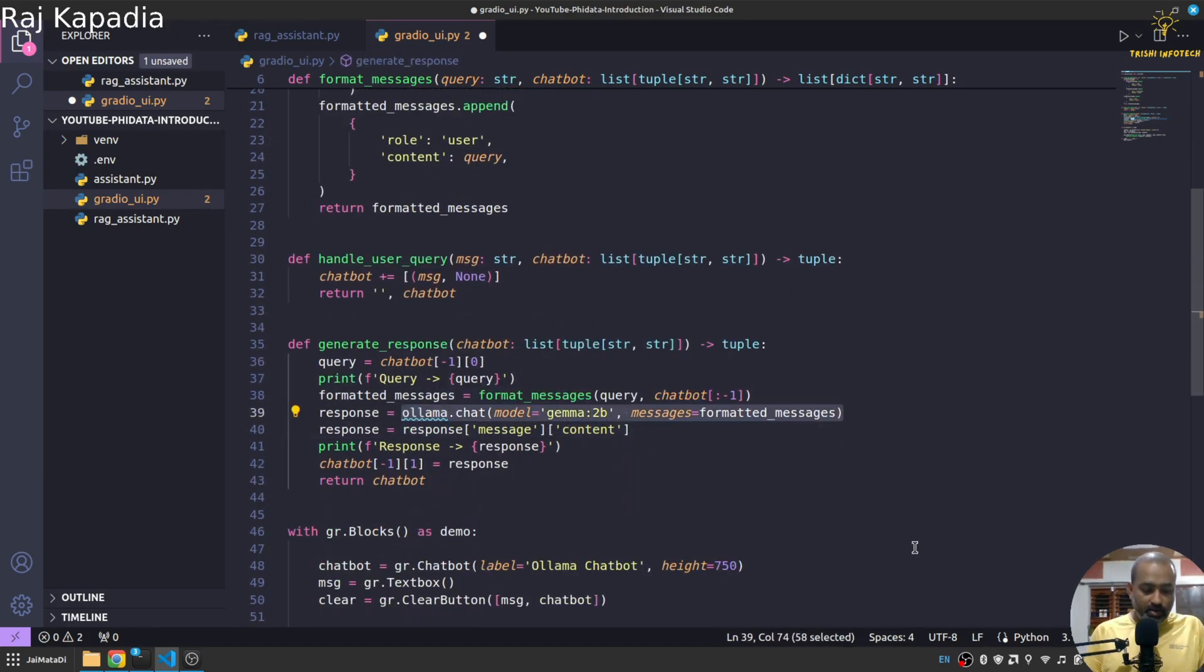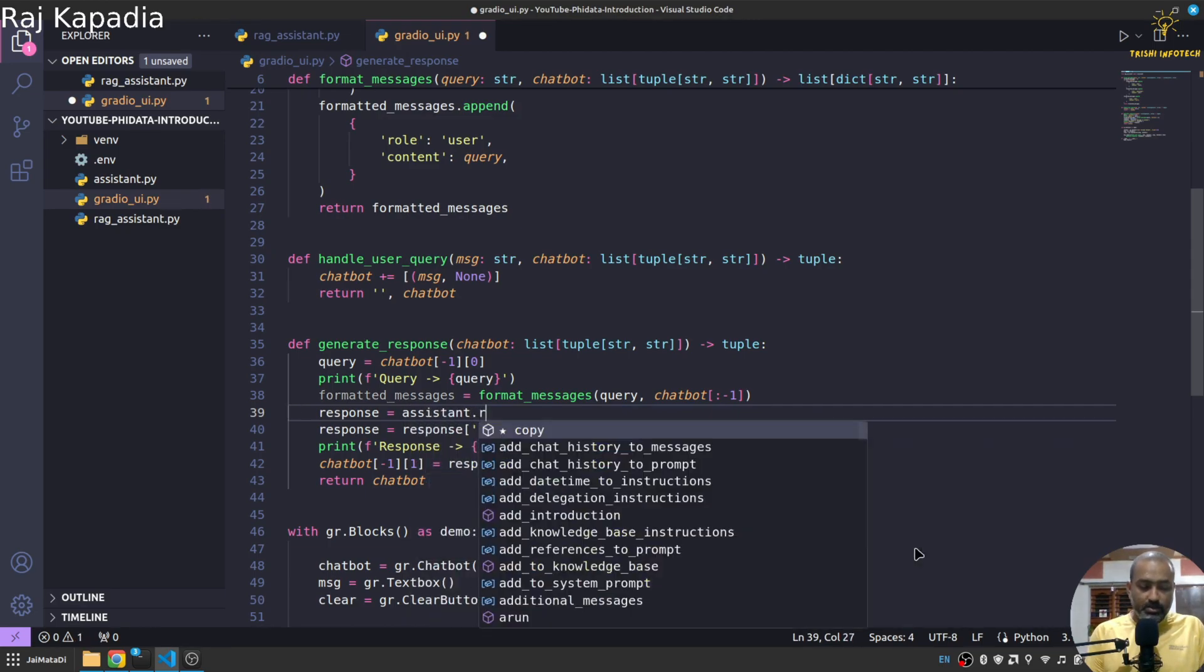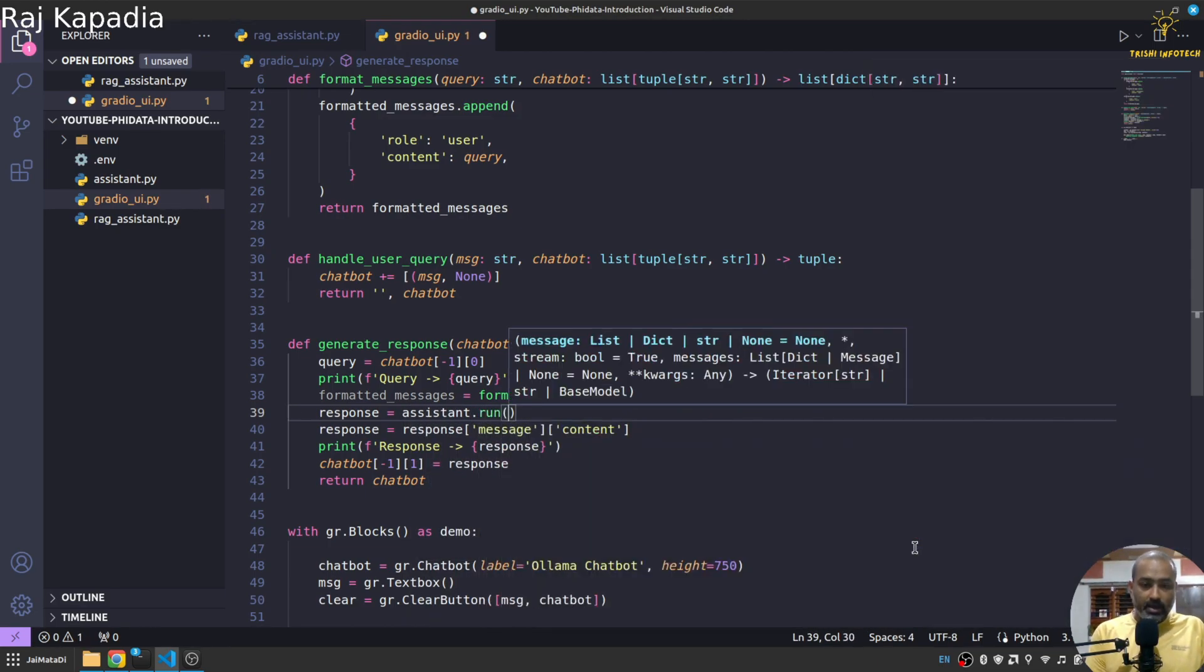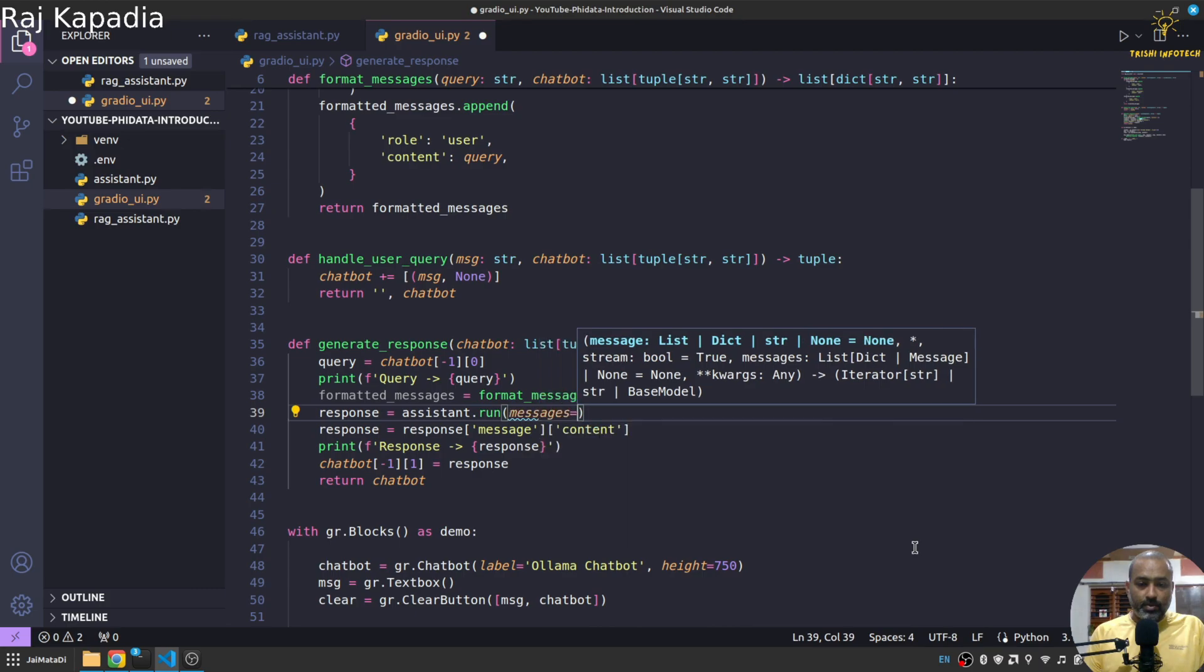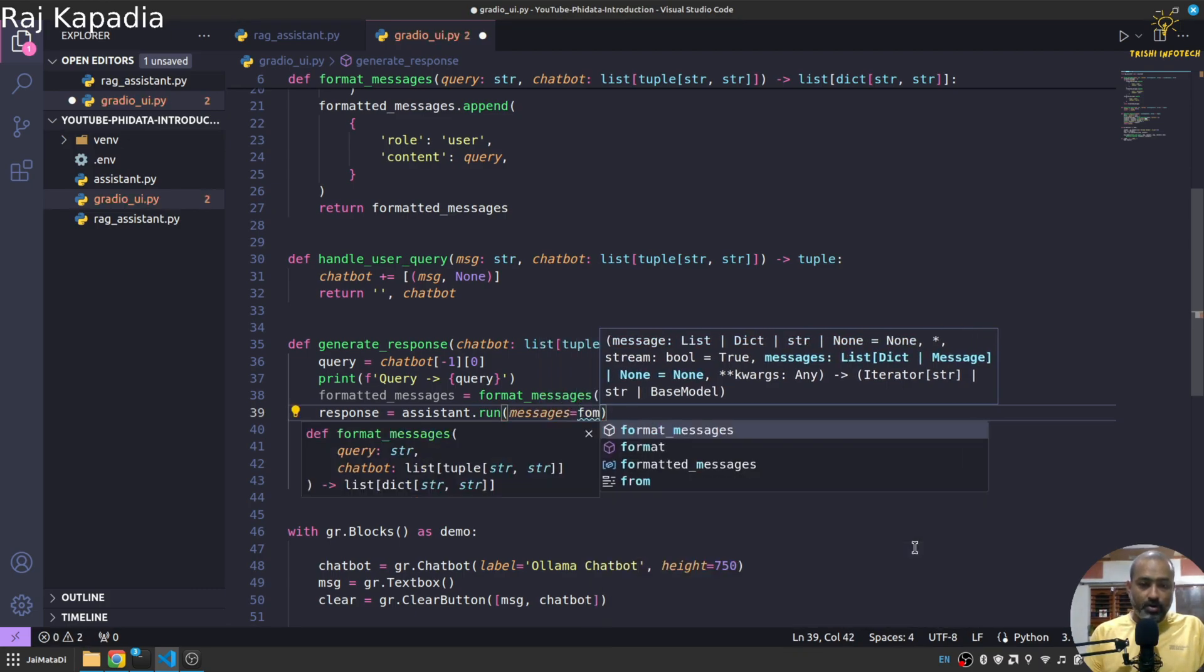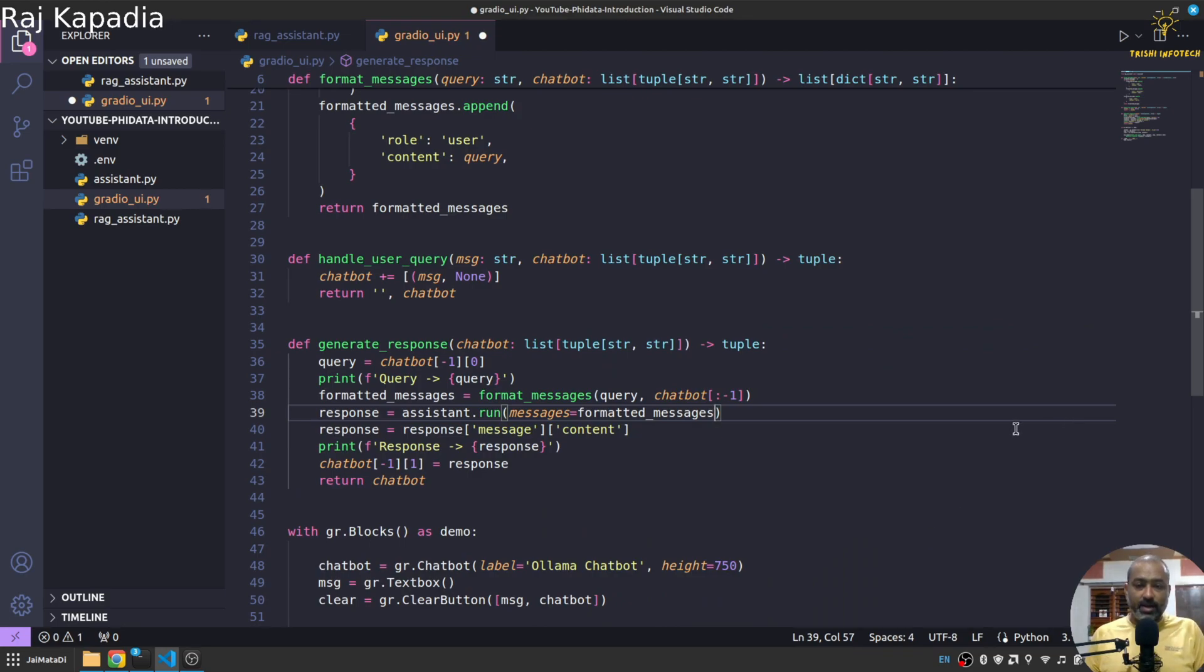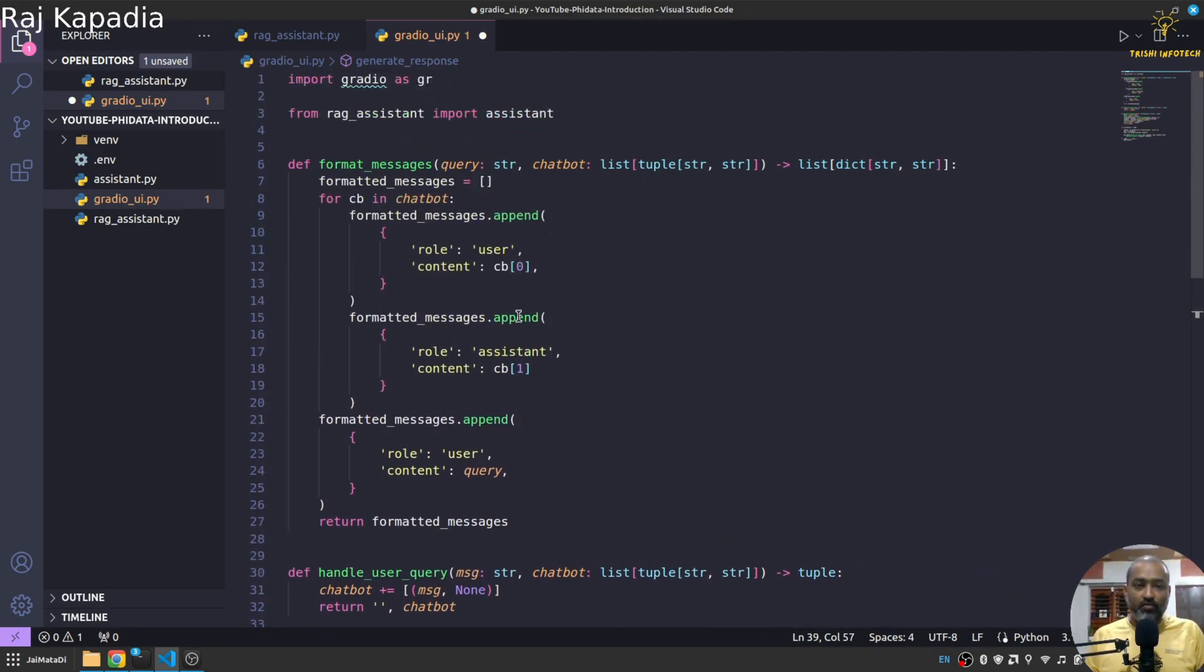And here in the response part, assistant.run and then messages is equals to formatted messages.